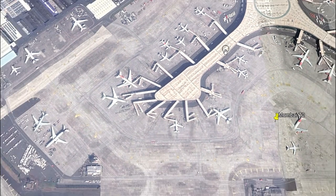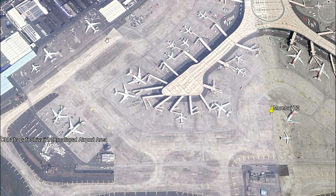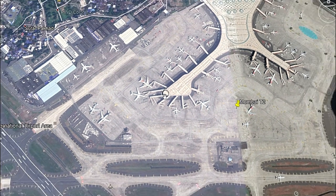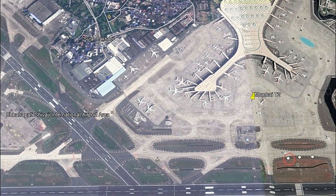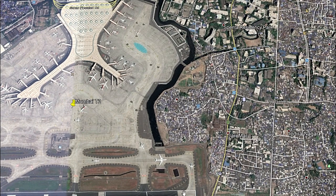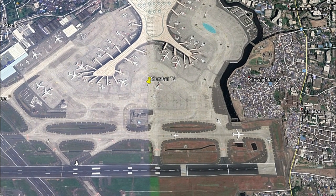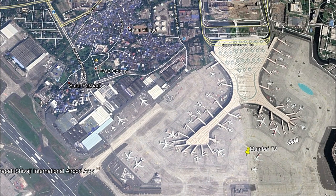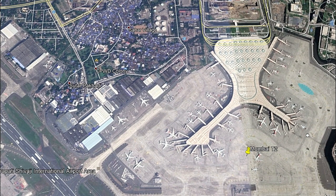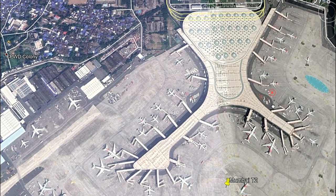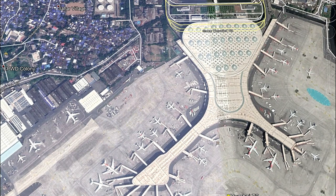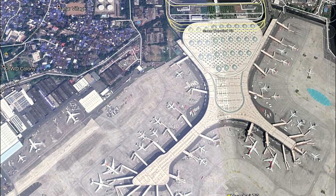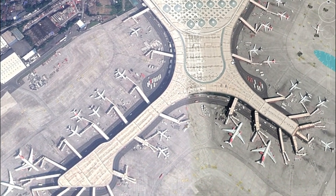Aircraft movements from this terminal proceed through the exit taxiways down to the runway end for takeoff. Landing aircraft take the earliest available exit and taxi into the terminal stands. This terminal opened in 2014 for operations and is a wonderful facility constructed by Larsen and Toubro and designed by Skidmore and company.